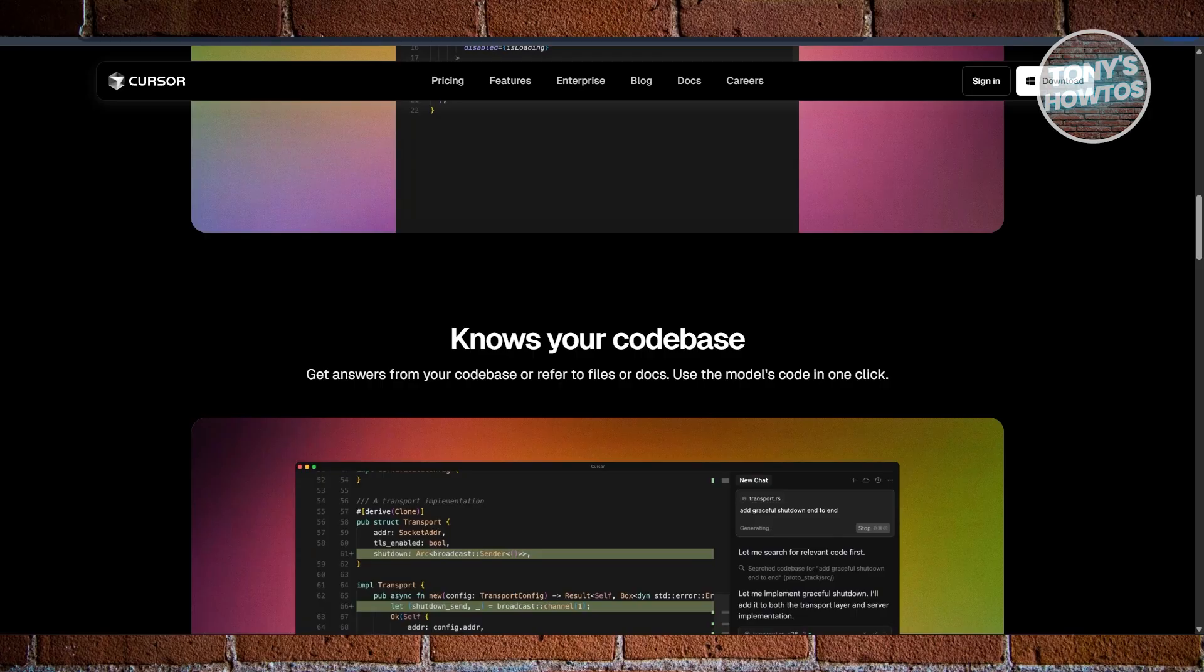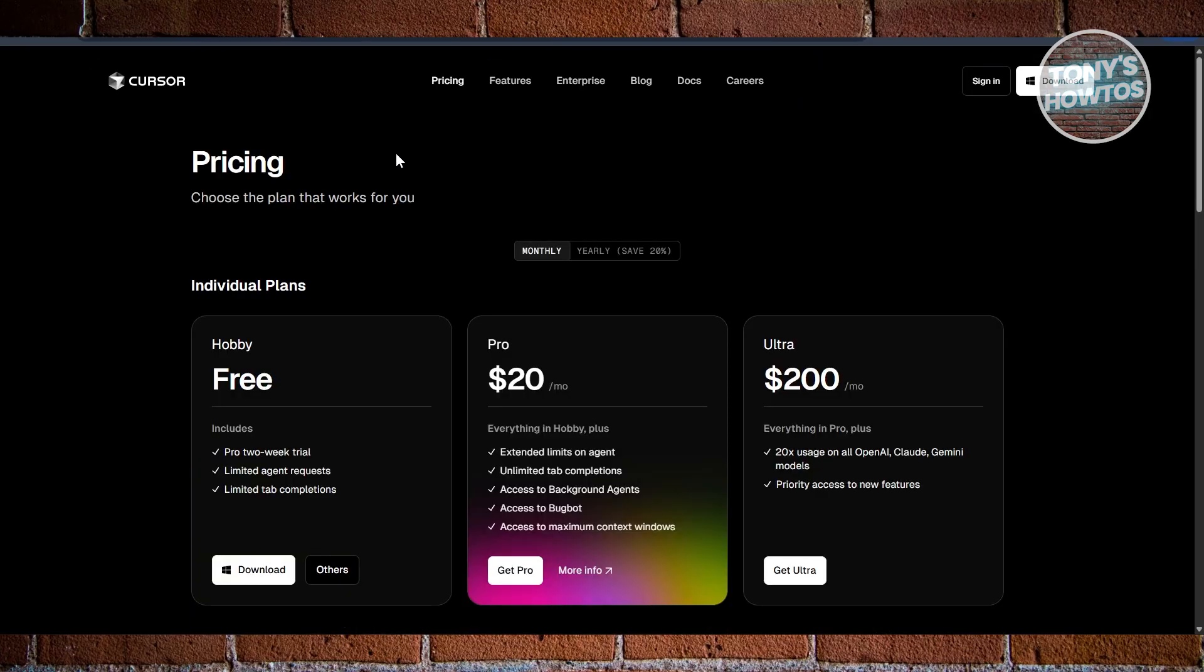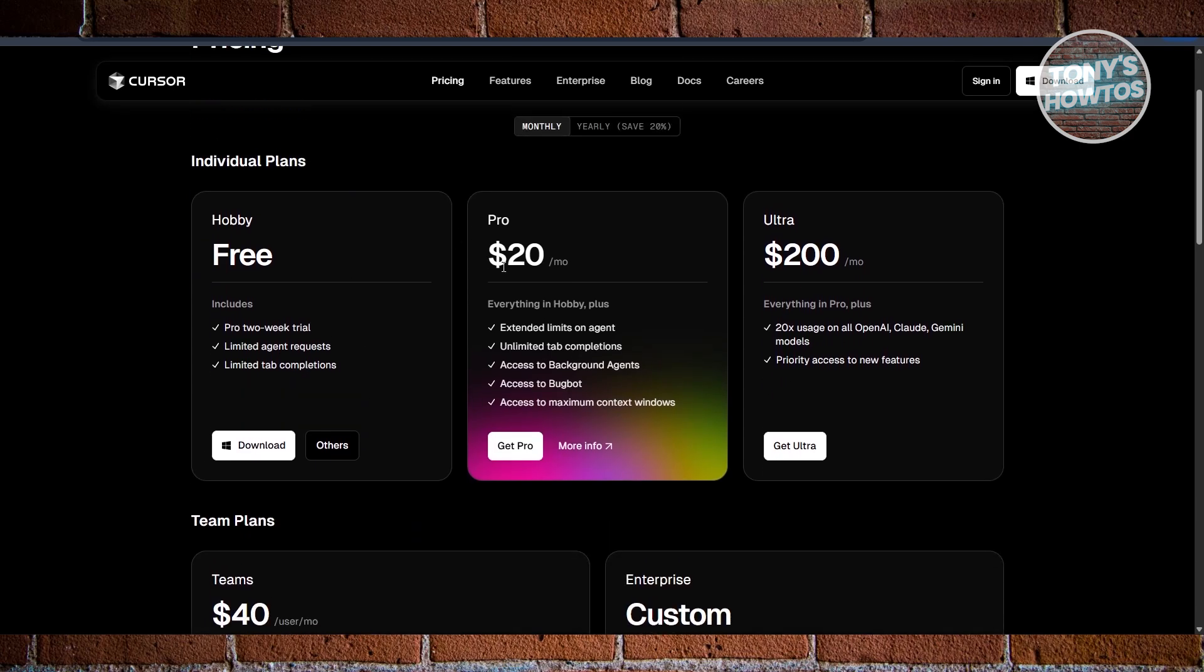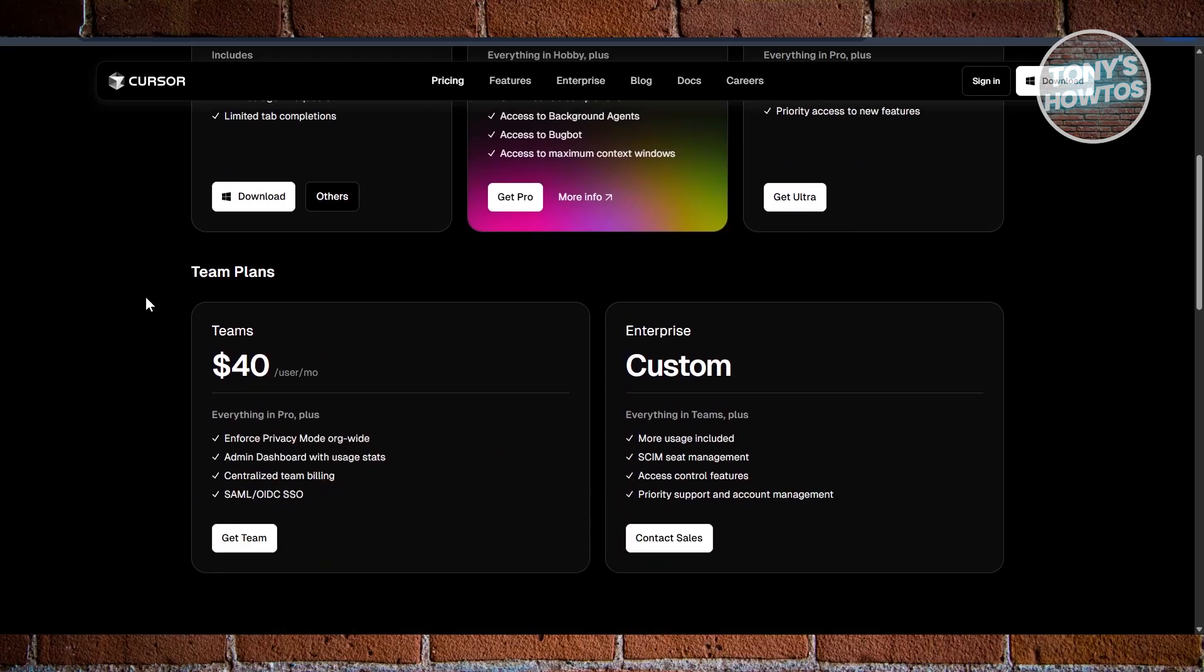What about the pricing here? Cursor starts at the hobby plan, which you could use for free. You have pro two-week trials and limited agent requests and limited tab completions. But if you want to upgrade this, you have the pro plan which is $20 per month. Ultra is $200 per month, and they also have the team plans which is $40 per user per month.